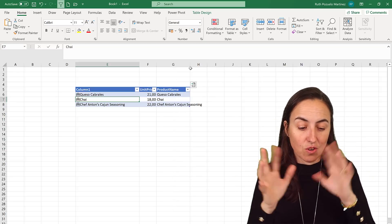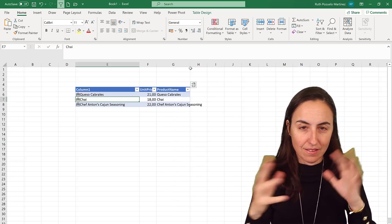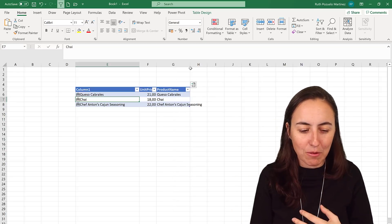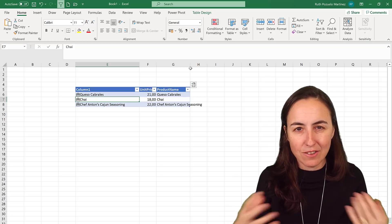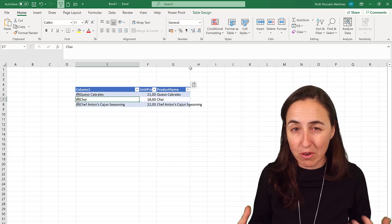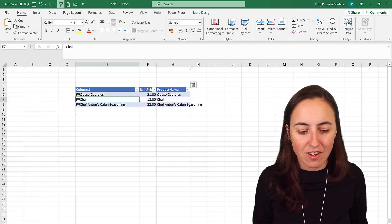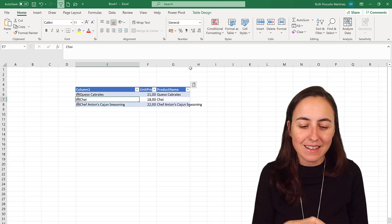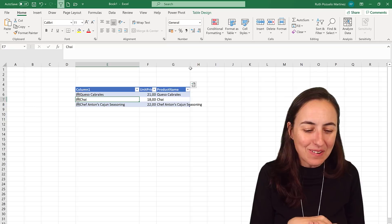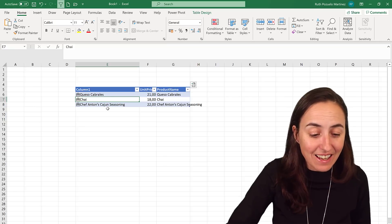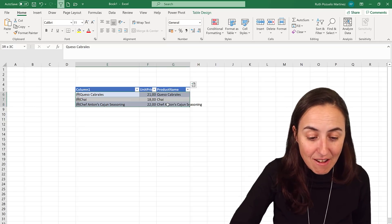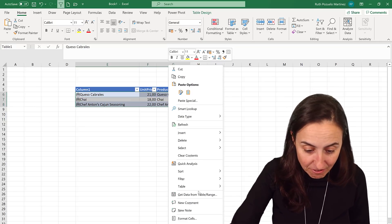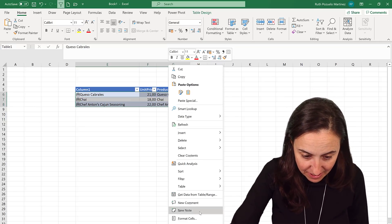And then you have access to your dimension tables, as it's called in the BI world. But it's basically you have access to your product information from a Power BI data set. How cool is this? And then you can grab everything, right click and say 'hey, I actually want everything as text.'